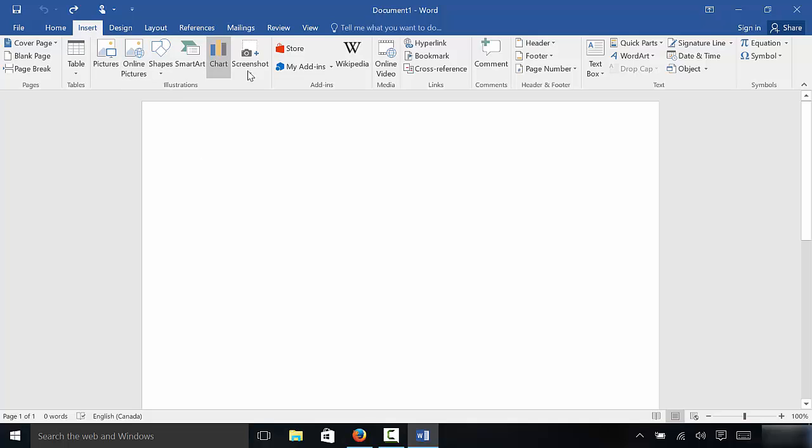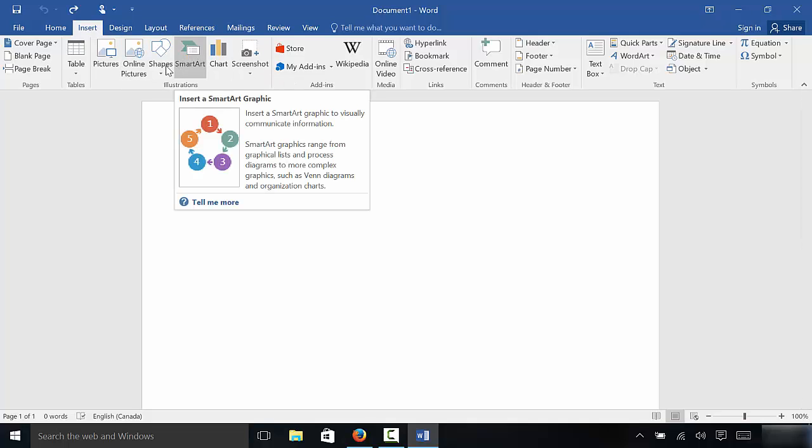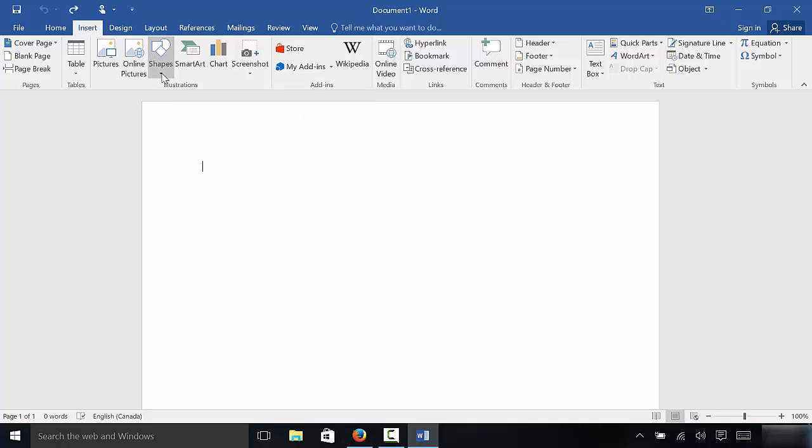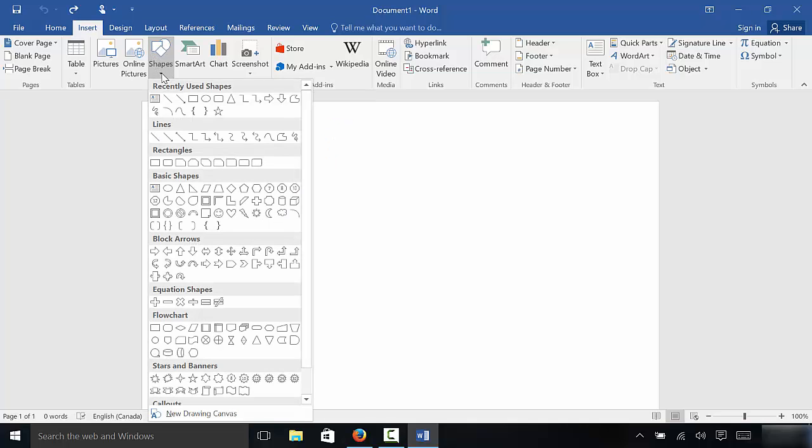Now, as you can see, there are many different options. We are going to go to the shapes menu and we're going to click on this down arrow, just like that.